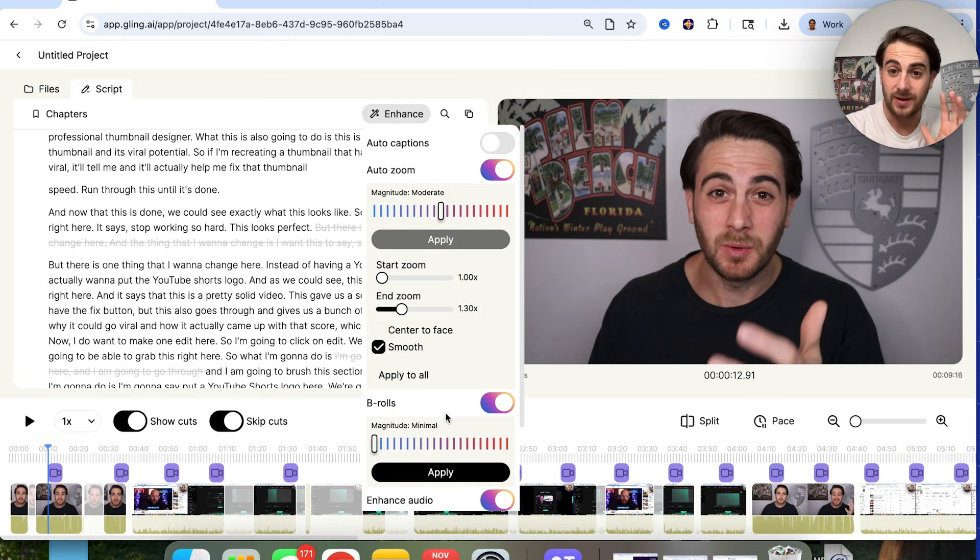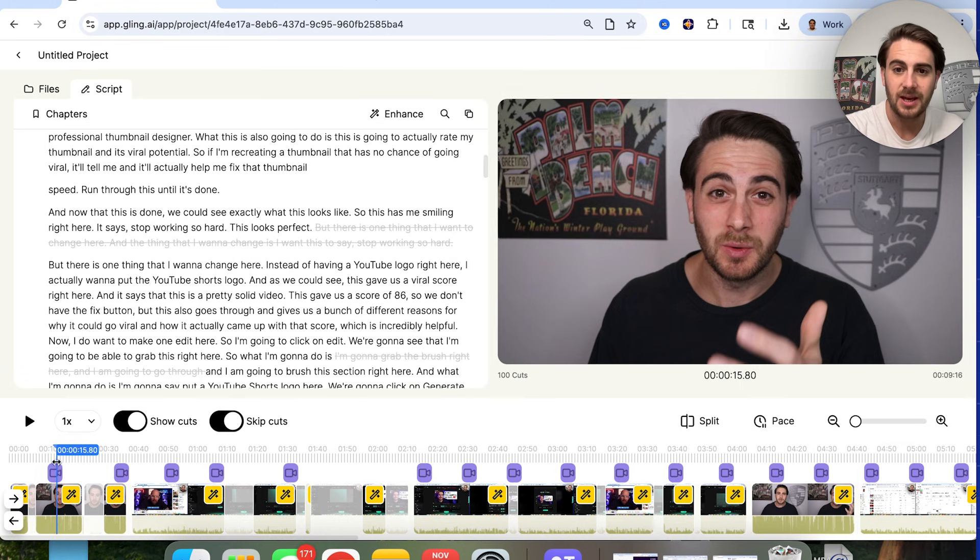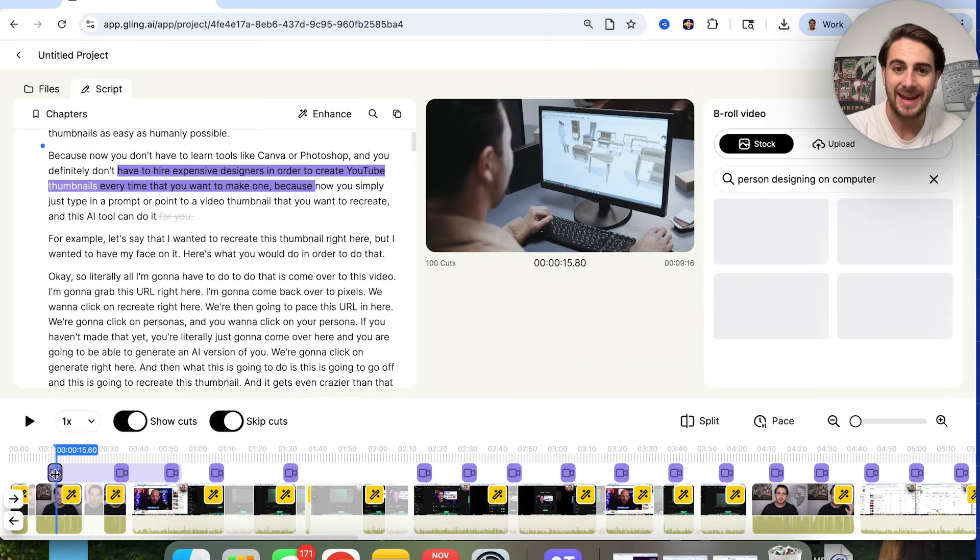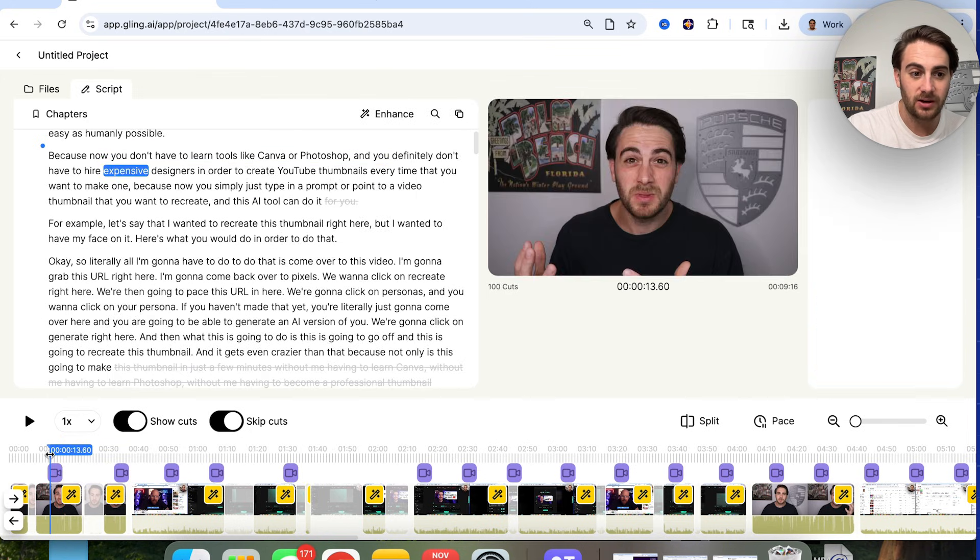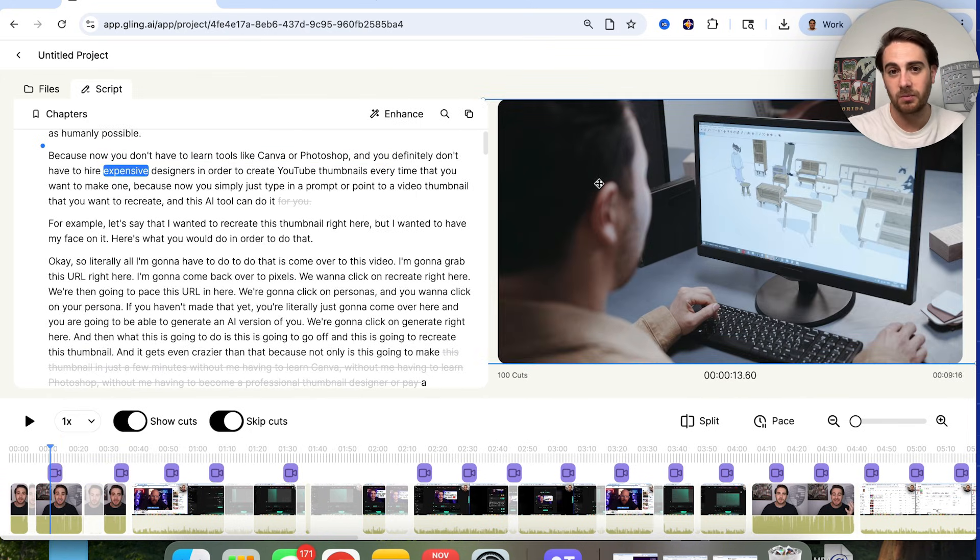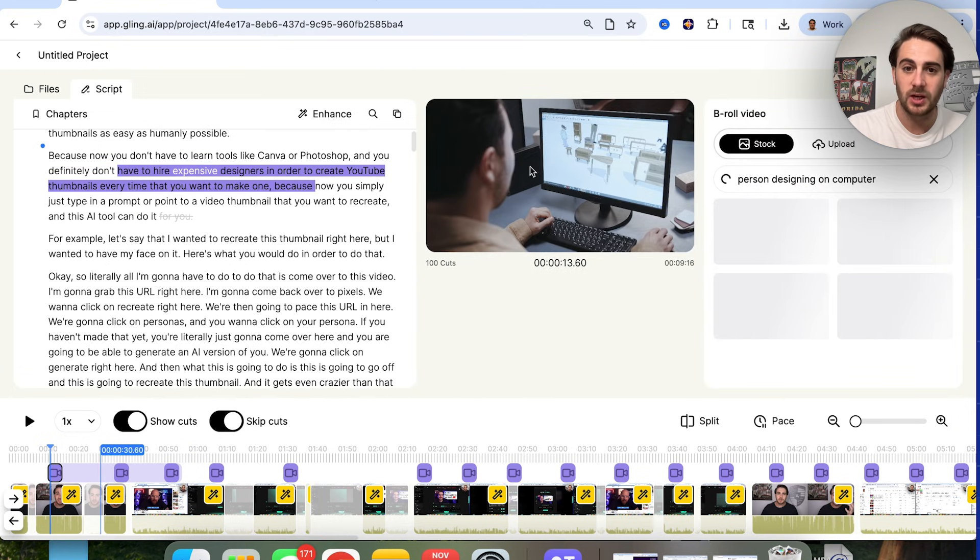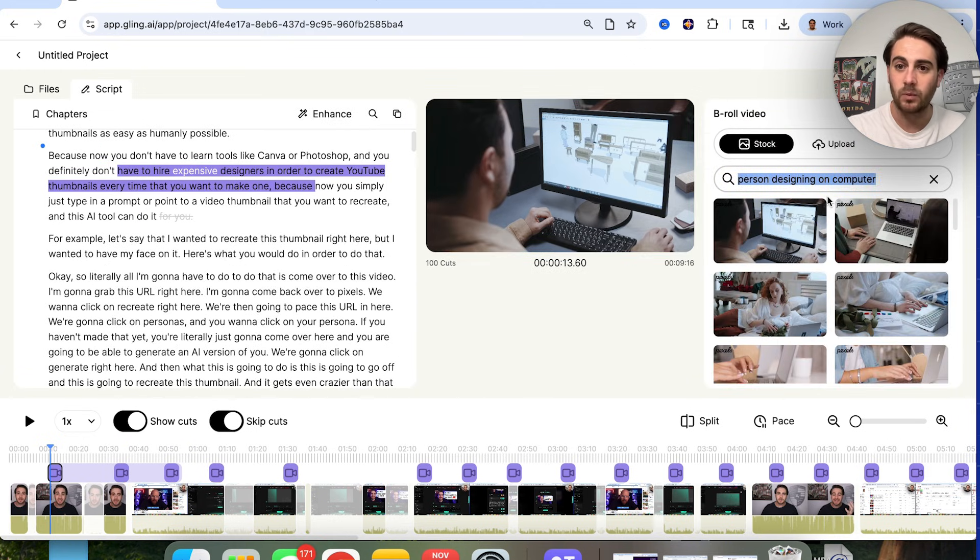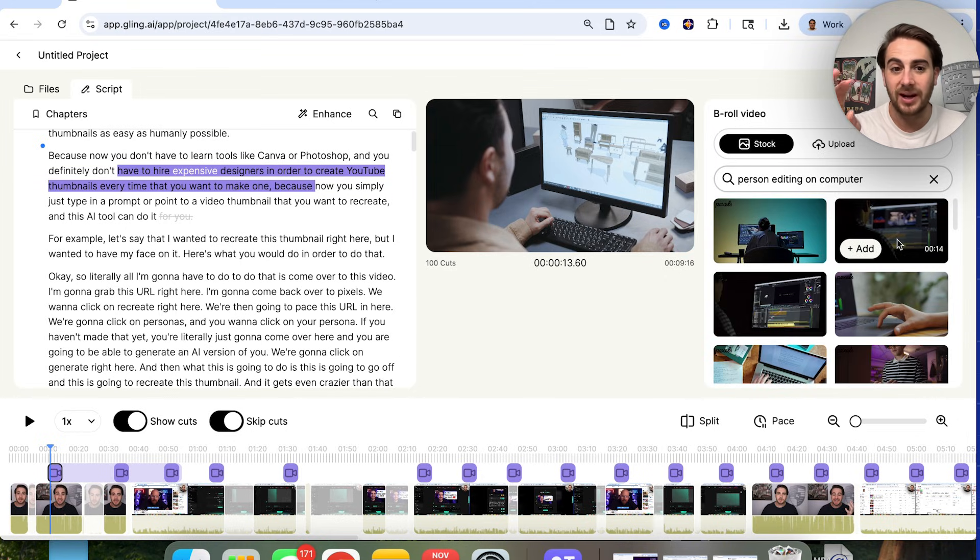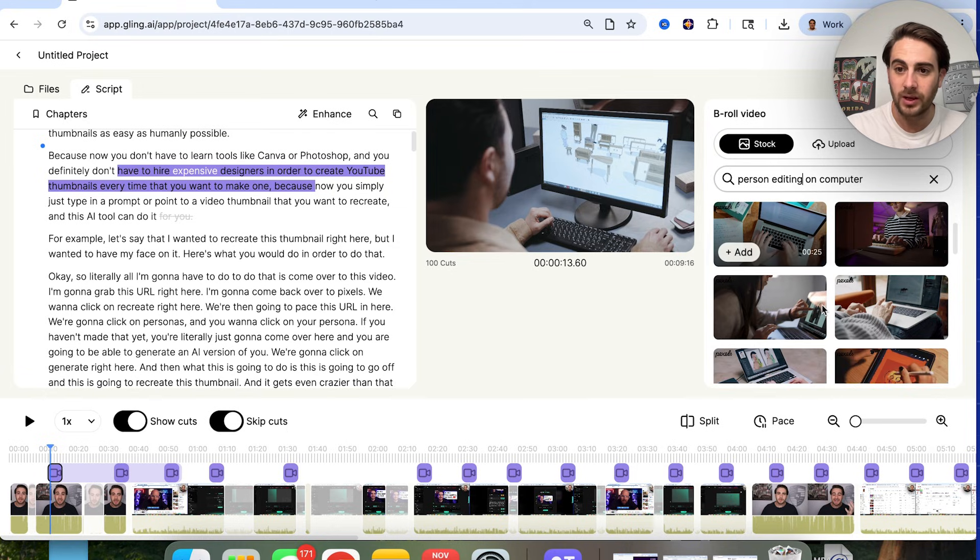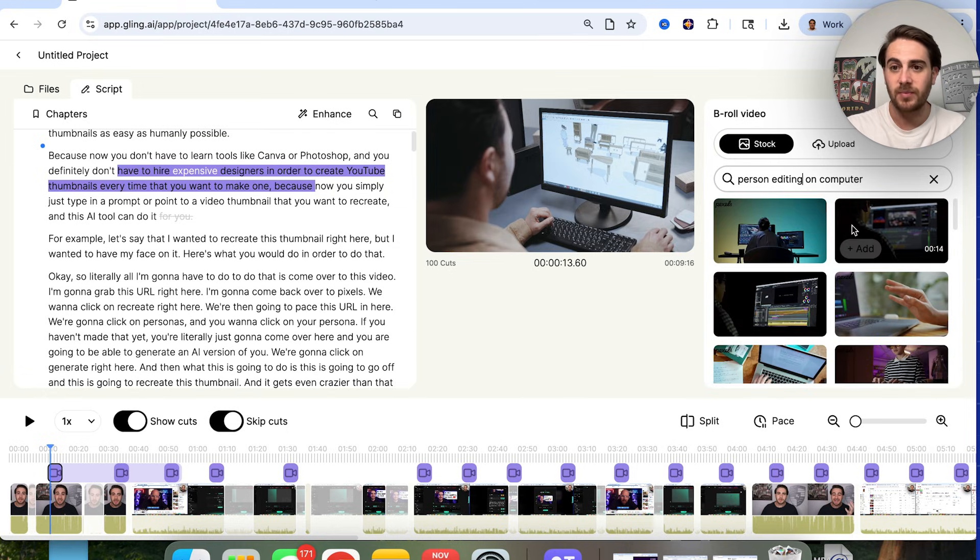Okay, so now that all this b-roll has been added in, we could come over here and see exactly what b-roll is added at each time. And if we wanted to, we could go through and we can quickly change. For example, if we look at this right here, it's where I'm actually talking about editing content. And this correctly shows somebody on a computer, but maybe we want to change that. So what we're going to do is click on this b-roll right here, and we could see that we could actually change it to a person editing on a computer. And then this is going to go through and find a better piece of b-roll here. And we could go through and we could see a ton of these, which is awesome that we can now change it.